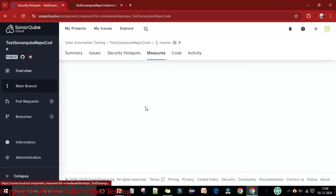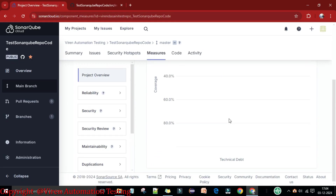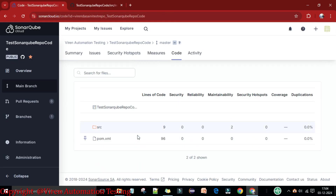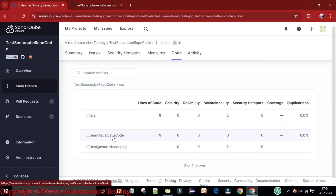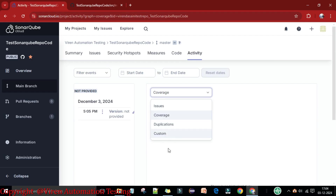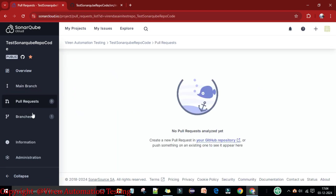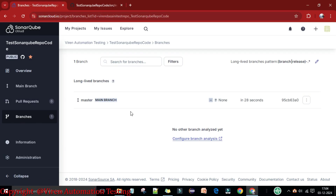Under Security Hotspots, 100% is reviewed. Under Measures, there are no measures as of now. Under Code, you can see the SRC folder with Java code and test code. Under Activity, you can see issues, coverage, and duplication filtered by date. You can also go to the Summary to see the pull branch — here we have the main branch.